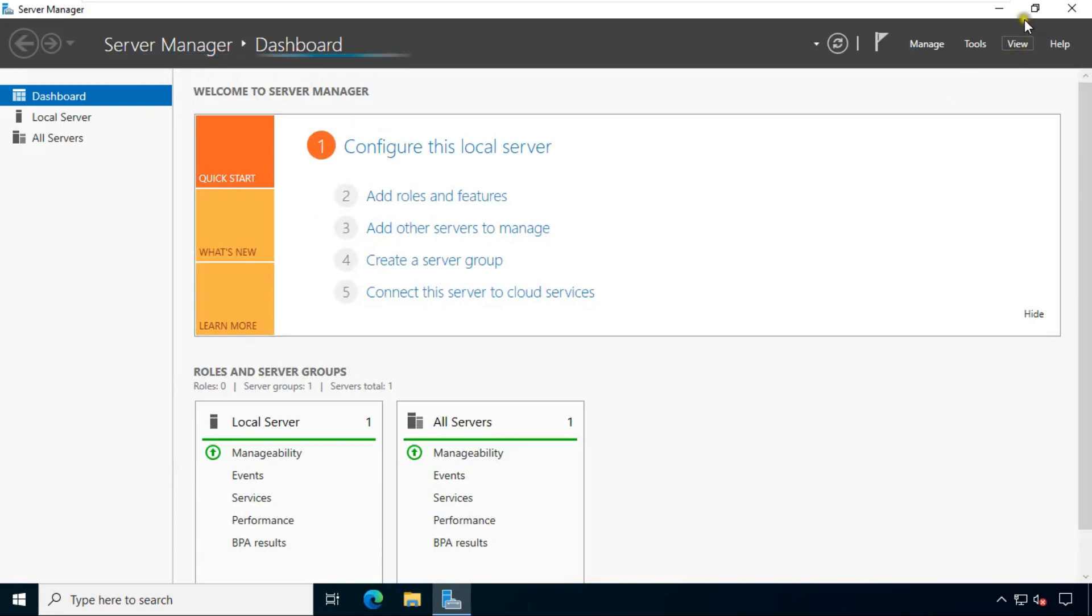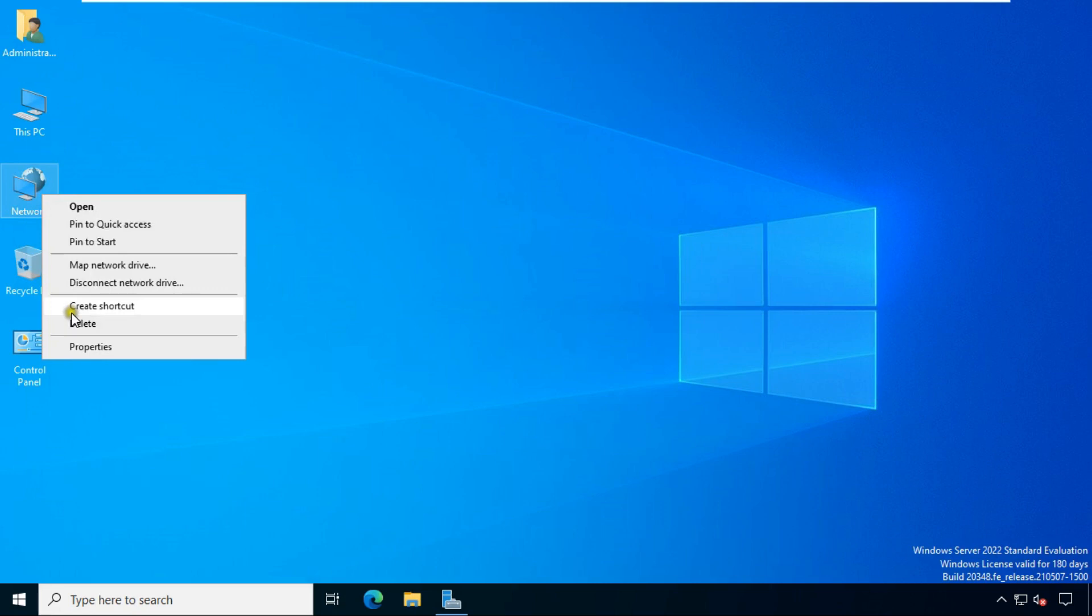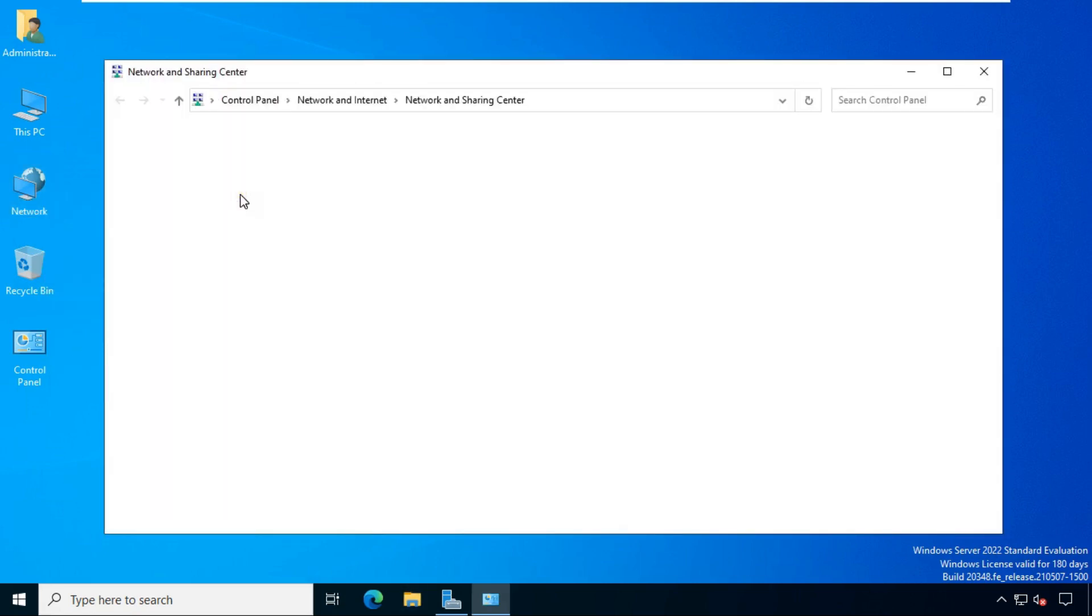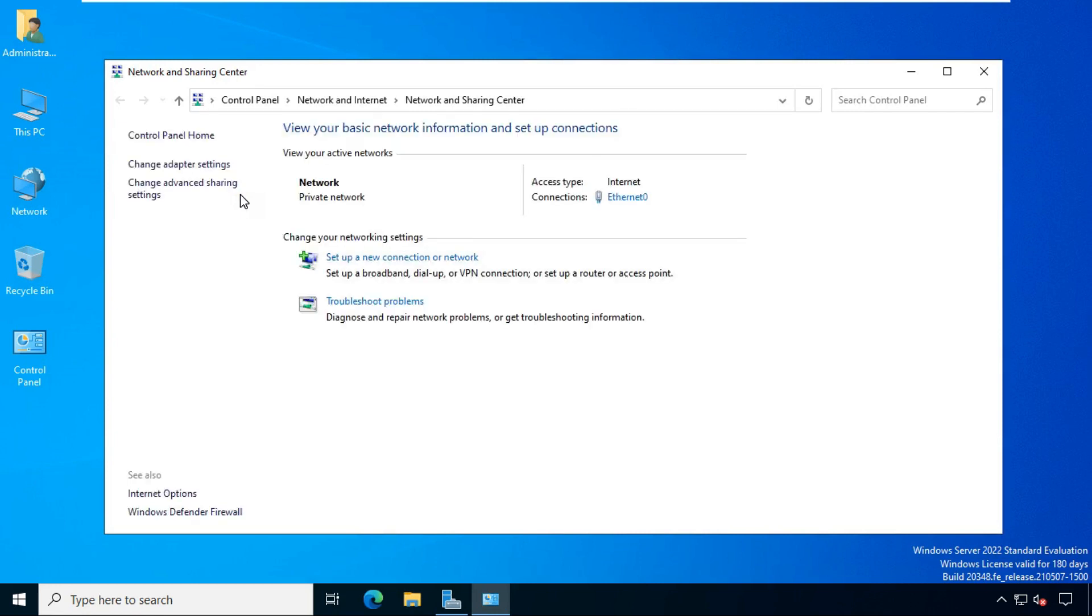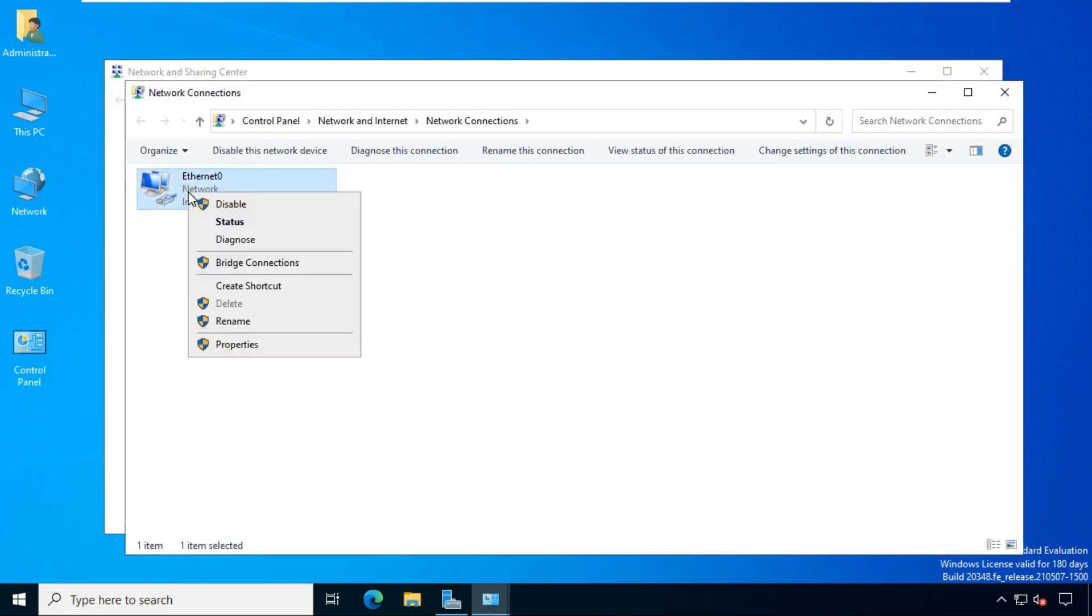Let's minimize server manager console. Before ADC installation, I will check the network settings on this machine. Click on change adapter settings. Go to Ethernet properties.